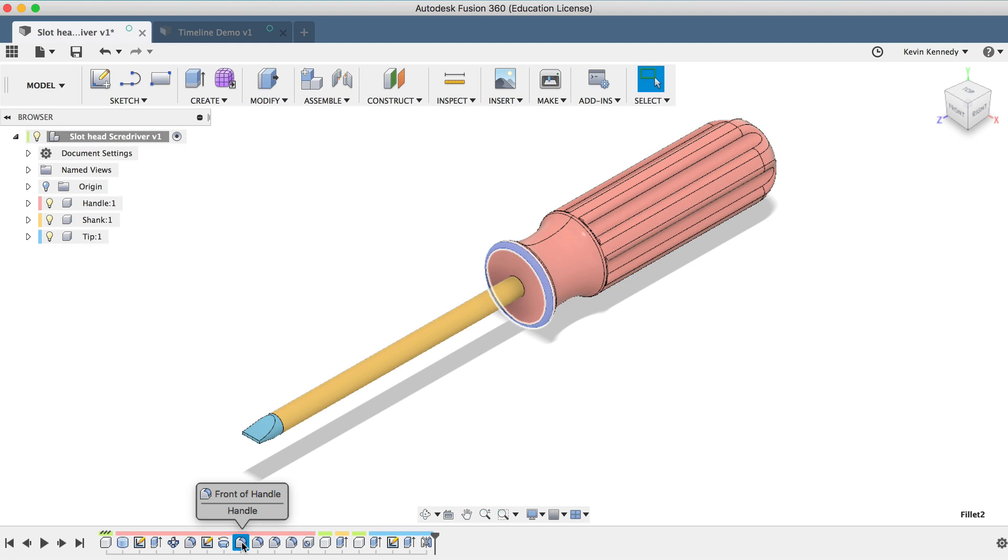This really depends on your workflow and personal preference, as you can always select features in the timeline and look at the corresponding highlight in the graphics window.